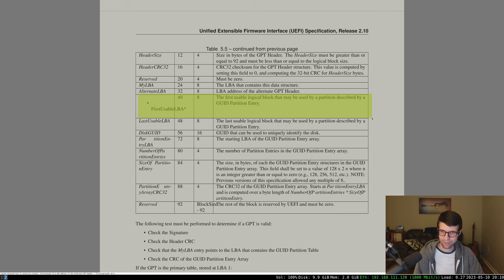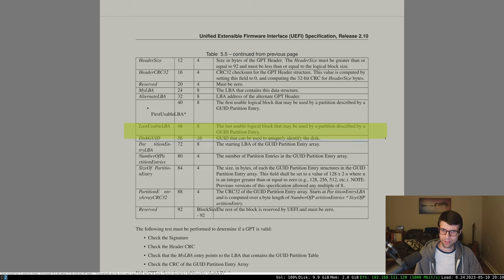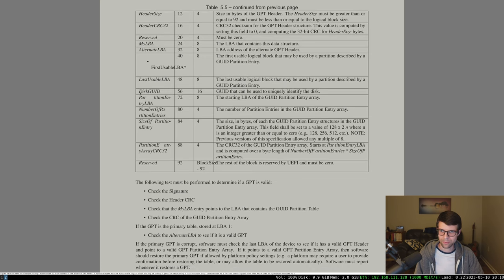First usable LBA is the location partitions can start at. For 512-byte sectors, we need a 16K minimum. 16K divided by 512 is 32, so you have the MBR at one sector, the primary GPT header at one LBA, and the table at 32 LBAs. So the first usable would be 1 plus 1 plus 32, which is 34. The last usable would be before the secondary table and header at the end of the disk — the secondary header is 1 LBA, the table is 32, so last usable would be negative 33 or 34.